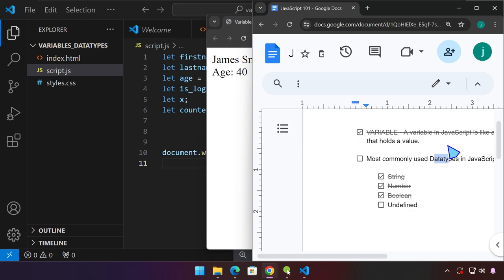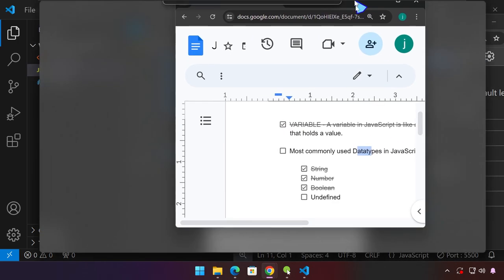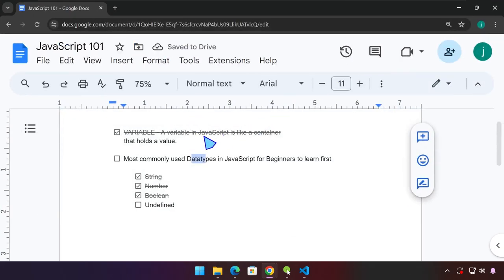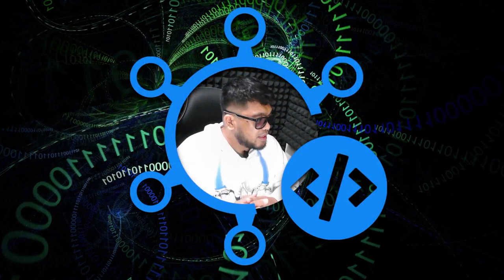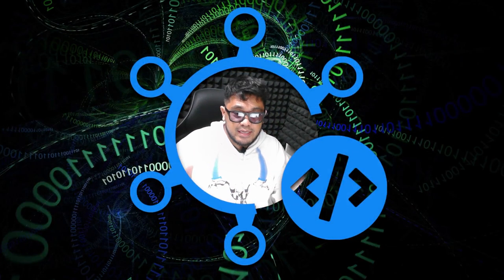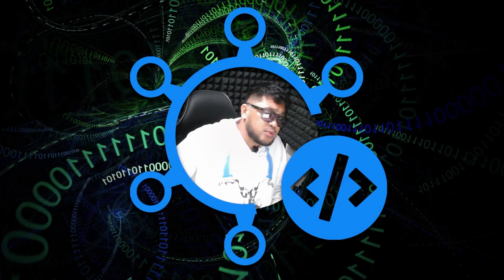So there you have it — we have covered variables. A variable is basically just a container. It can contain a text or a string, it can contain a number for calculation, and boolean is a variable that can contain only true or false. We also have undefined. I hope this has been informative for you guys, and see you in the next one.